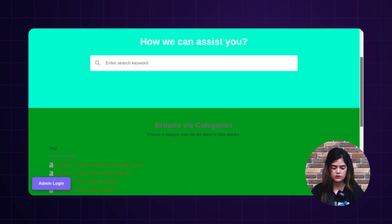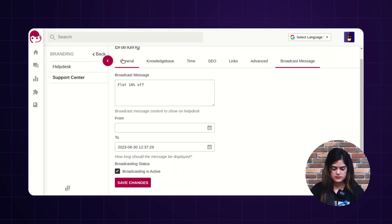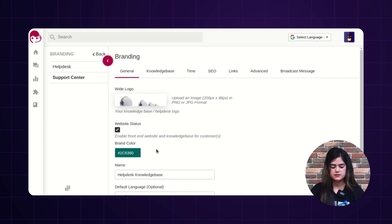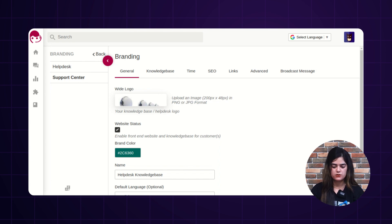You can see the 'Flat 10% off' broadcast message will appear over the knowledge base. This way you can customize the theme, change the logo, color, and banner of your helpdesk as per your own requirement. That's all about the branding functionality of Uvdesk Ticketing System. In our upcoming videos we will explore more features of Uvdesk. Thanks for watching, see you in the next video.